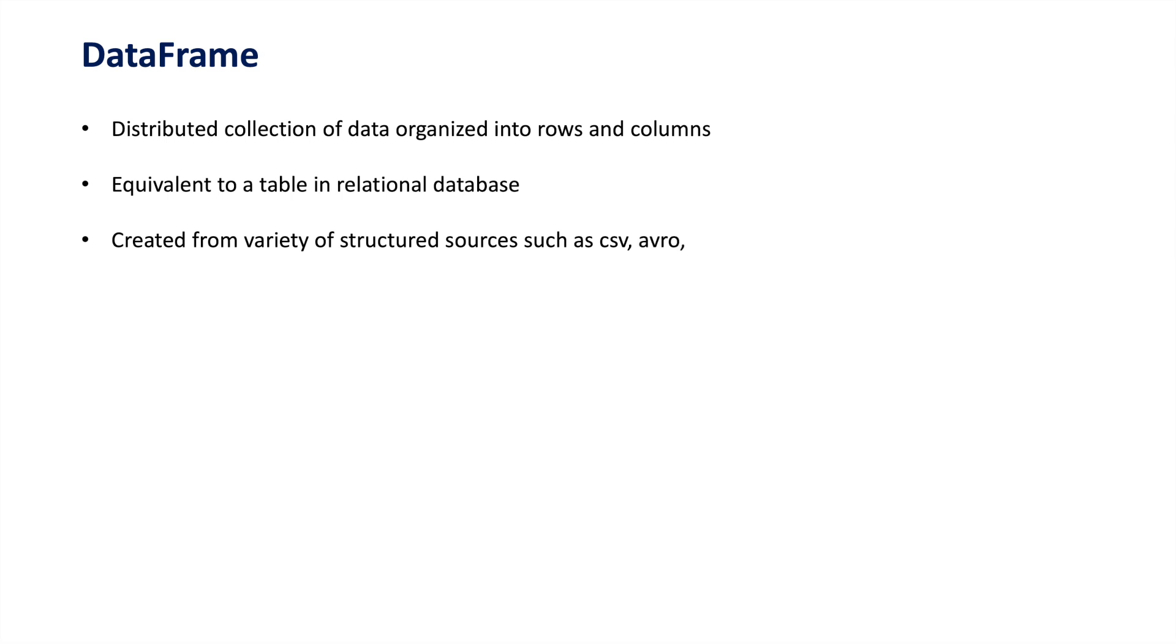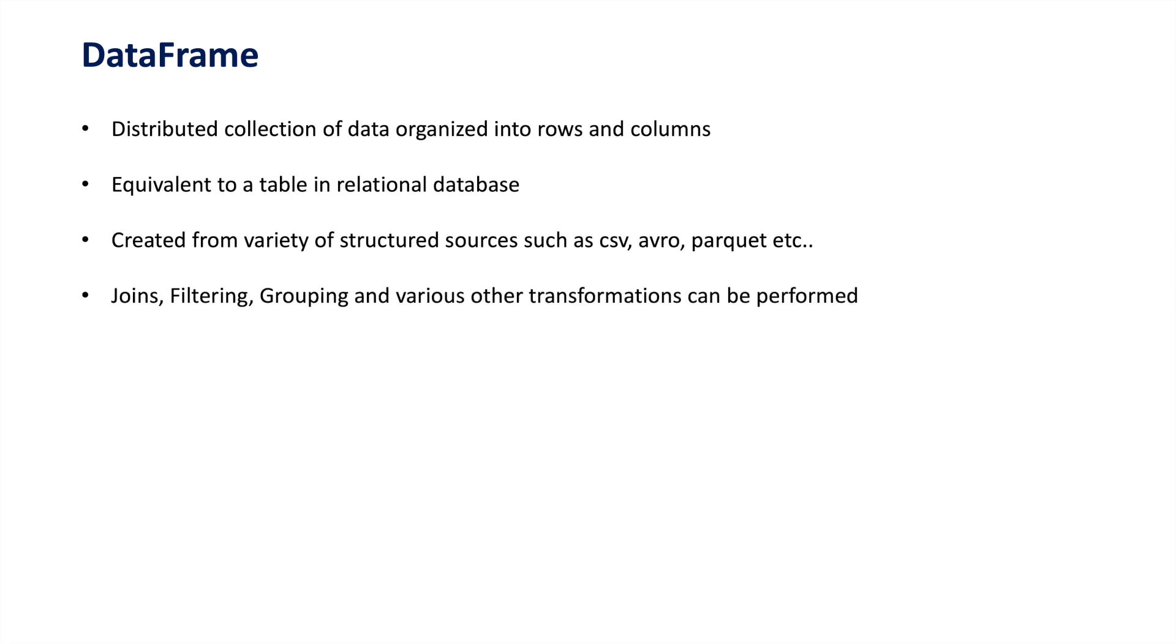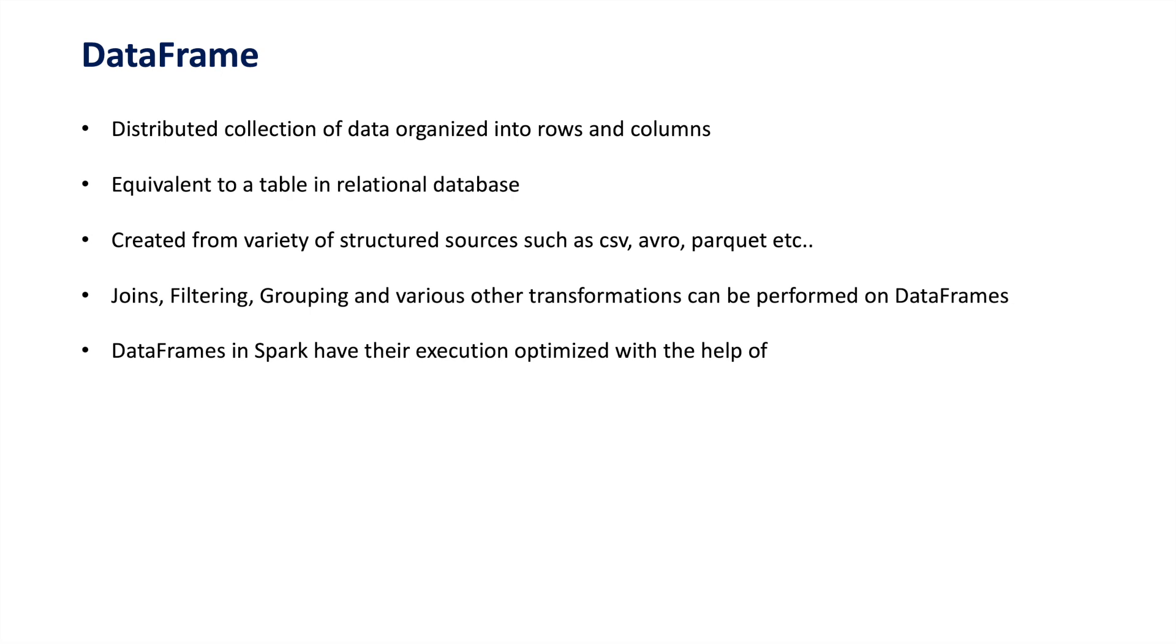In Spark, you can create a DataFrame by reading data from a variety of structured sources such as JSON, CSV, or Parquet files. Once you have a DataFrame, you can perform various operations on it such as joins, filtering, aggregations, and much more.